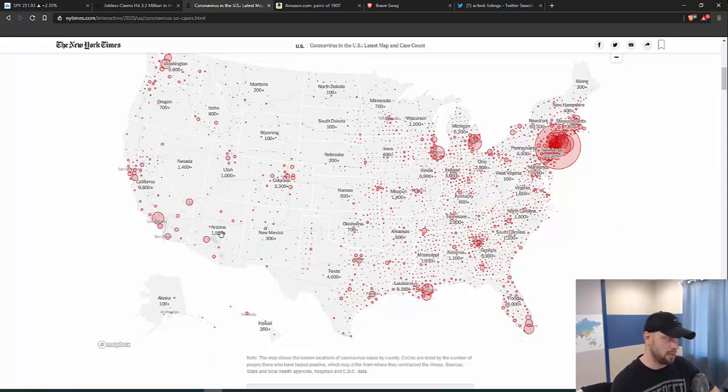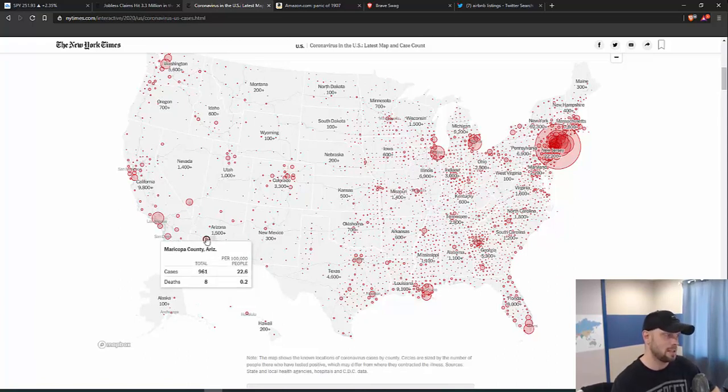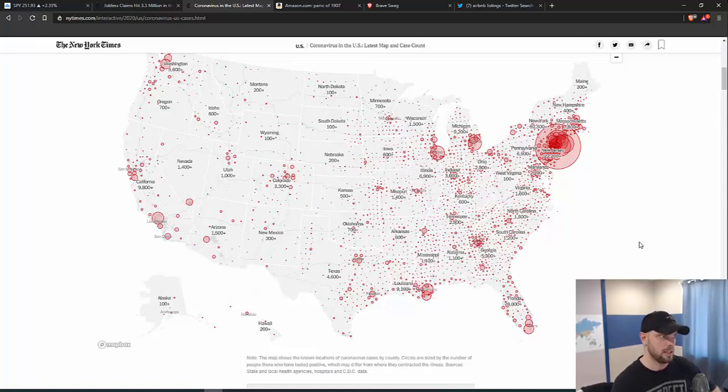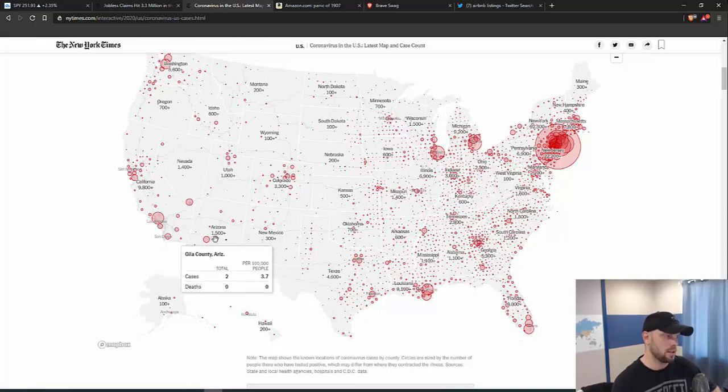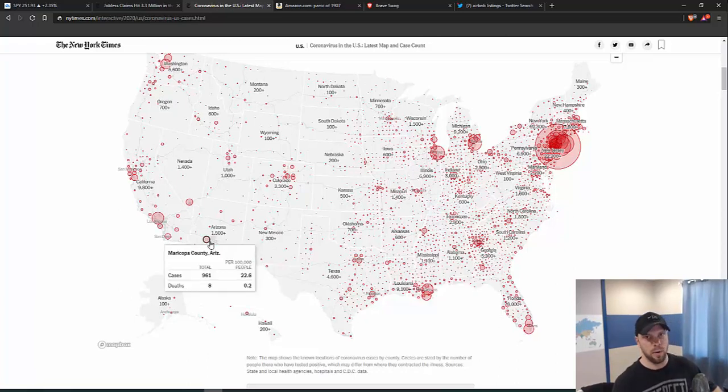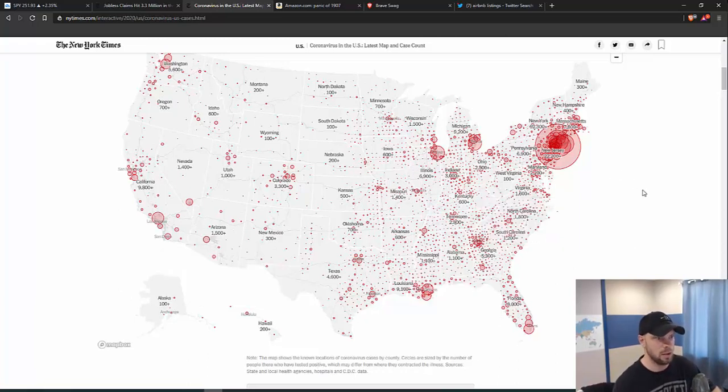Arizona, I believe, is the lowest where I'm at, the lowest per capita being tested in the country. So I think Arizona's probably got a lot more than we think. I don't know if the weather helps. It just started hitting high 80s today. That's one thing to be aware of.